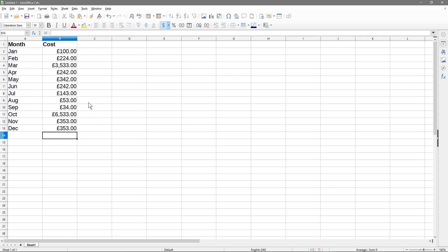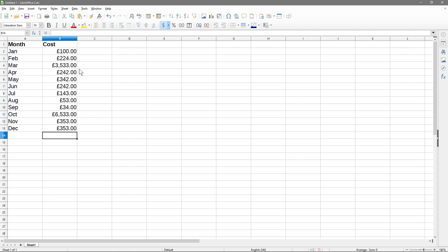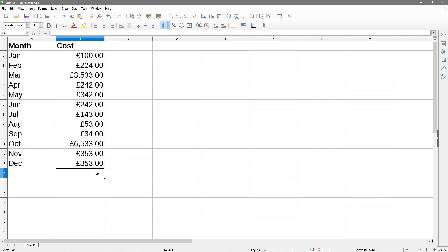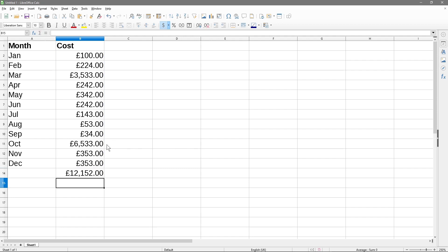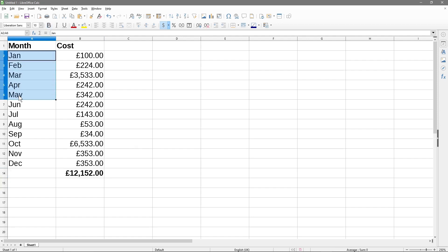First of all we need to calculate the total cost. We can do that using the SUM function - we'll click on this blank cell down here, use the SUM function, and it will highlight in blue around the edge showing what values it's going to calculate. We hit the Enter key and that gives us our grand total.